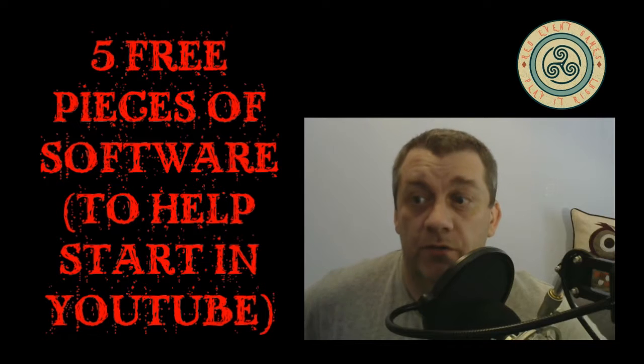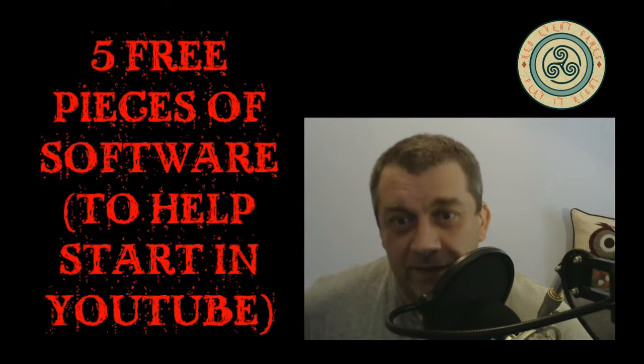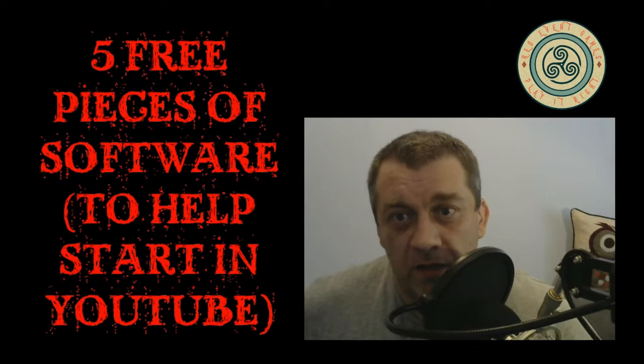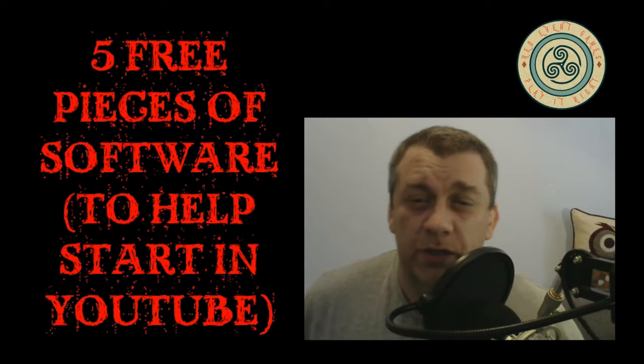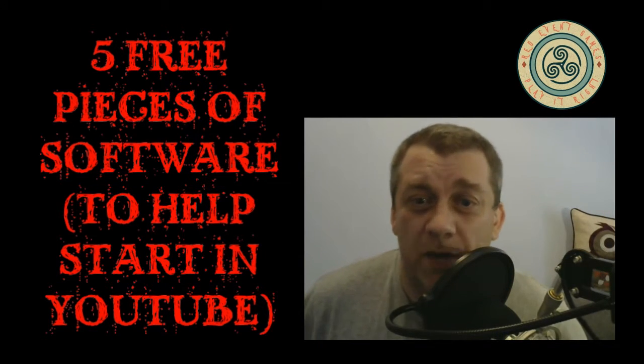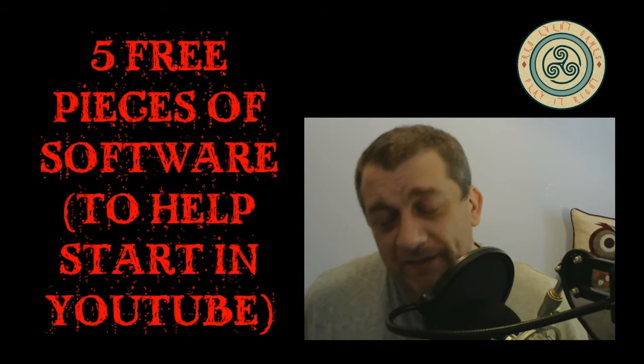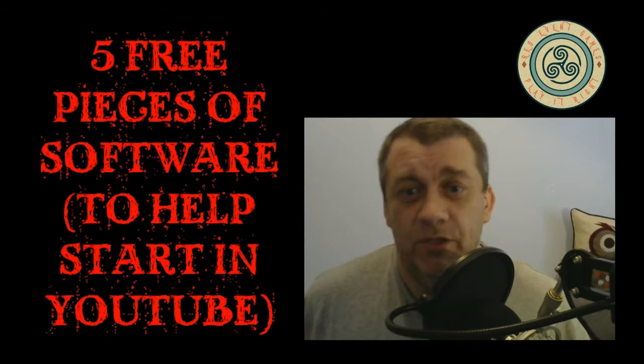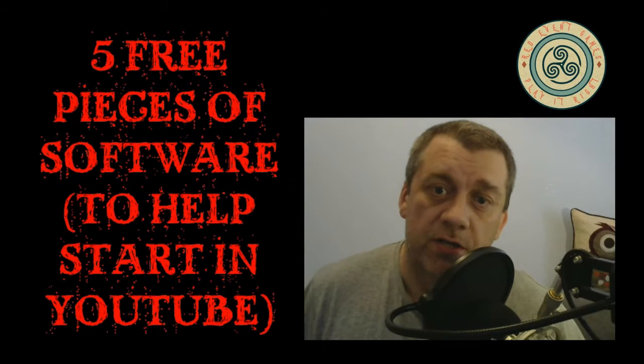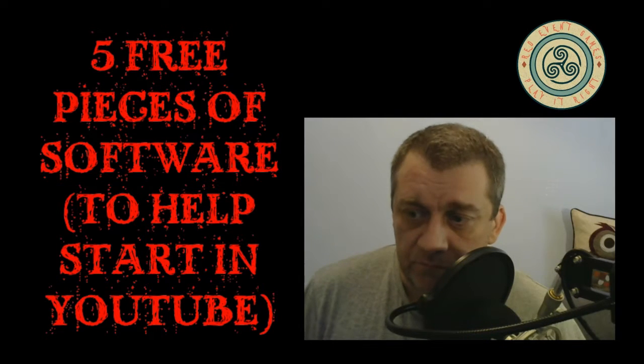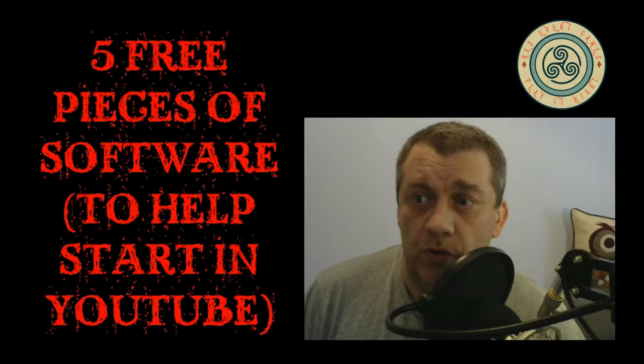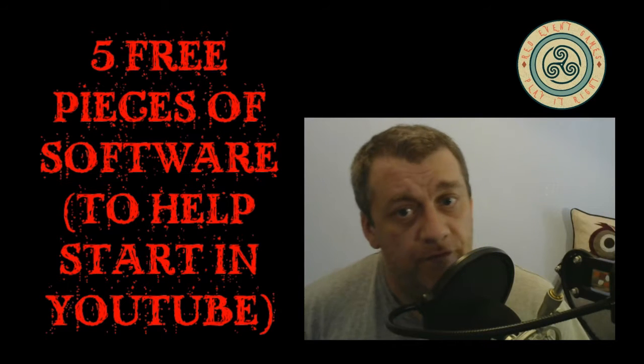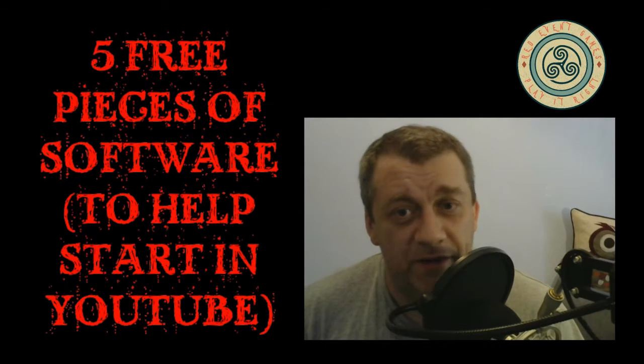So as I said, these were are all five free pieces of software to help you start up doing this YouTube malarkey and I hope you find them useful. If you do find them useful please do hit the like button, subscribe to my channel if you haven't already, and leave some comments below. Let me know your thoughts. Let me know if you want to see more of these type videos in the near future. But again, thank you for your support and I will see you all very soon for another video. Bye bye for now.